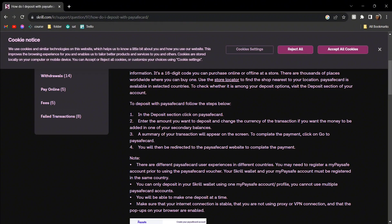Change the currency of the transaction if you want the money to be added in one of your secondary balances. Then a summary of your transaction will appear. To complete the payment, click on go to Paysafecard.